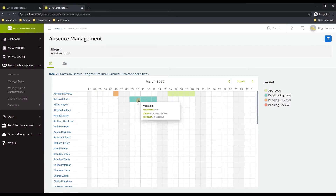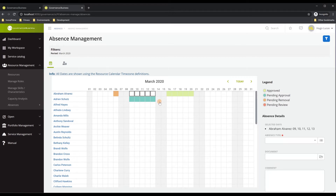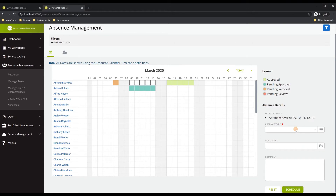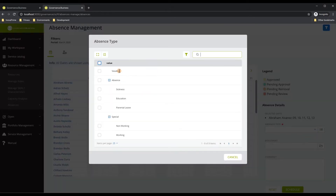If we want to schedule absences for Abraham Alvarez directly, we can choose days that don't have any absences scheduled and then select what kind of absence type we would like to book. For a resource manager, all the absence types that exist in the solution can be used directly in this screen — you don't have to select only the absence types currently associated with the policy of the resource. As a resource manager you can overlap those absence types and select anything from your absence type list.